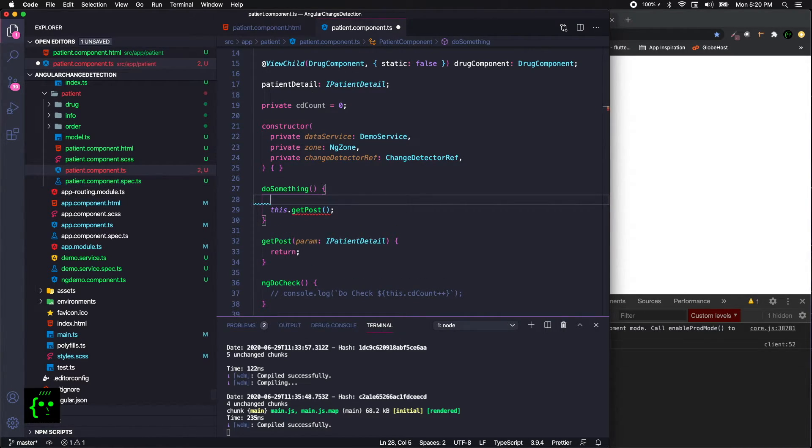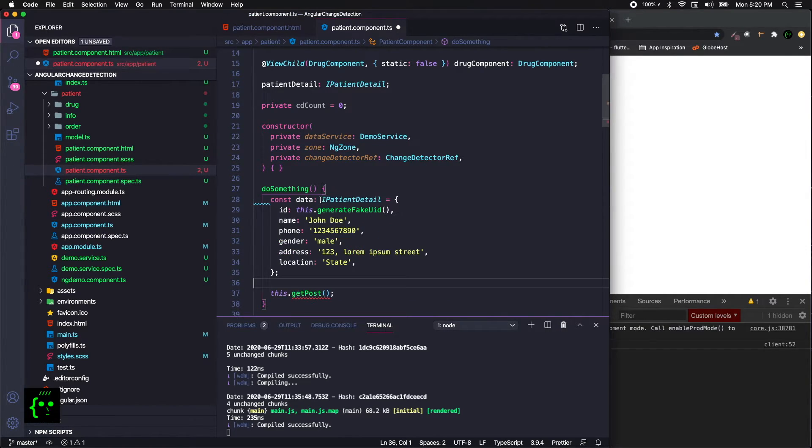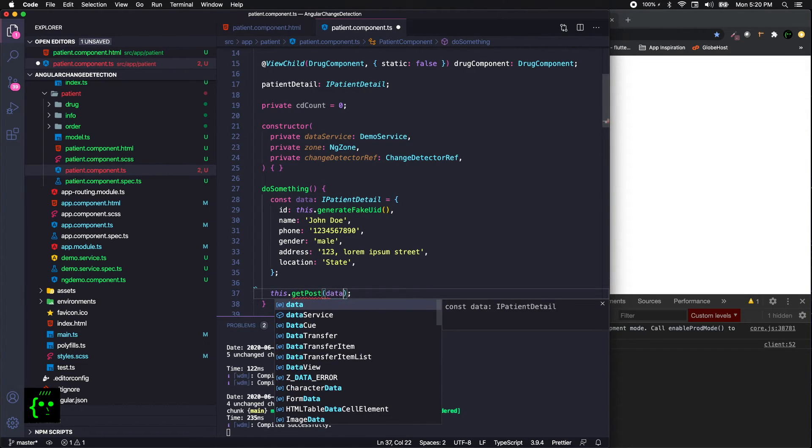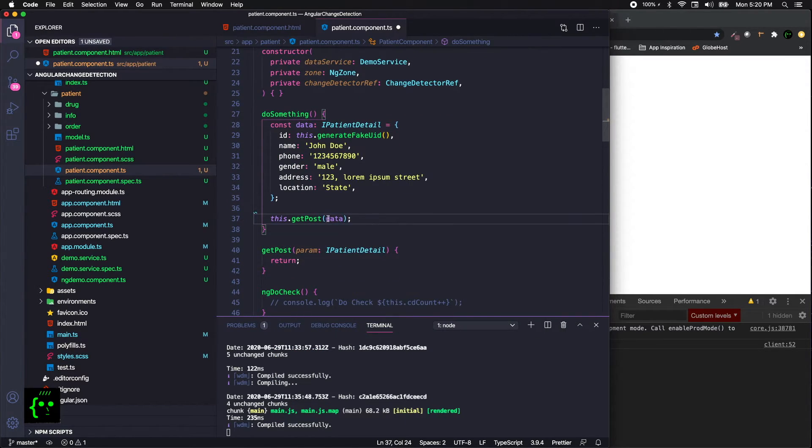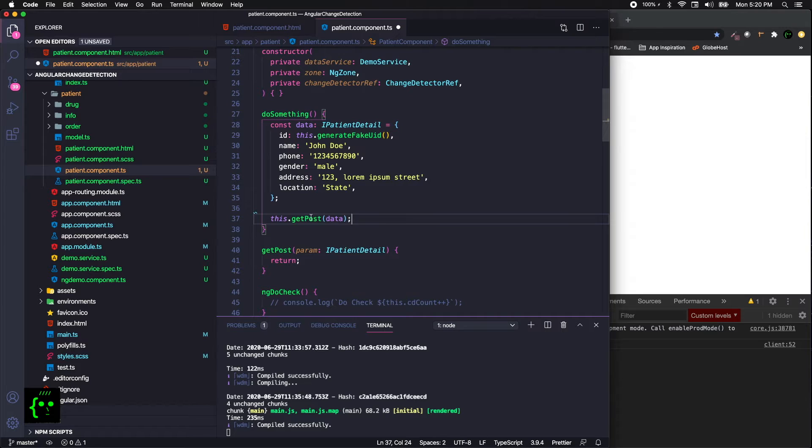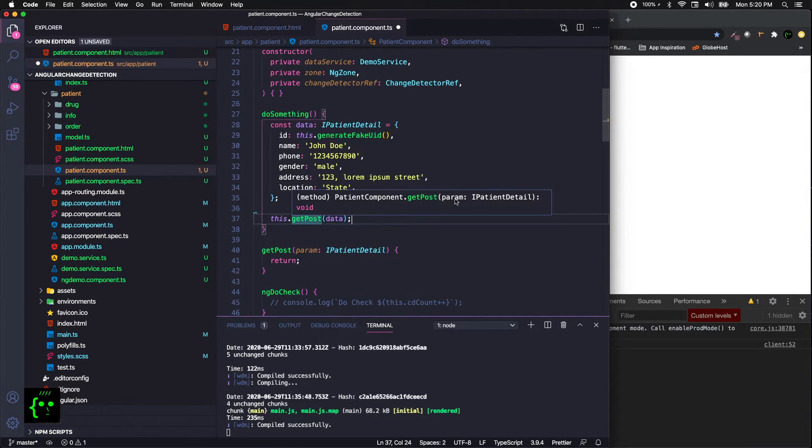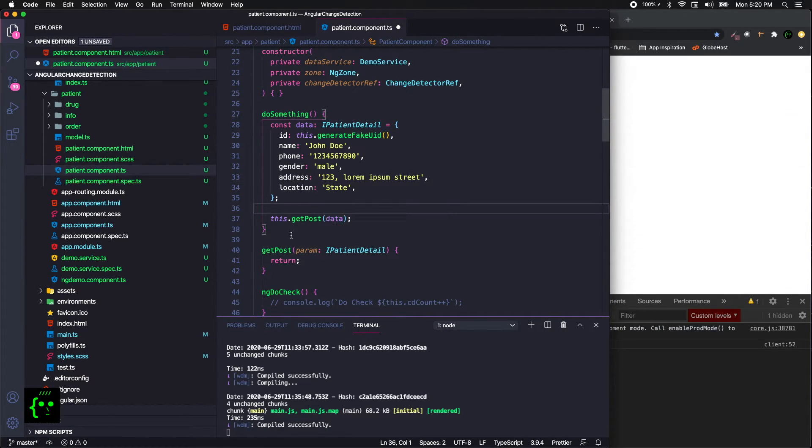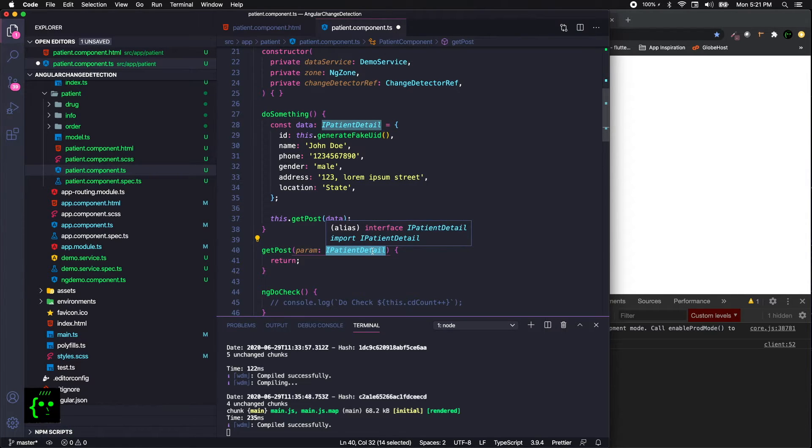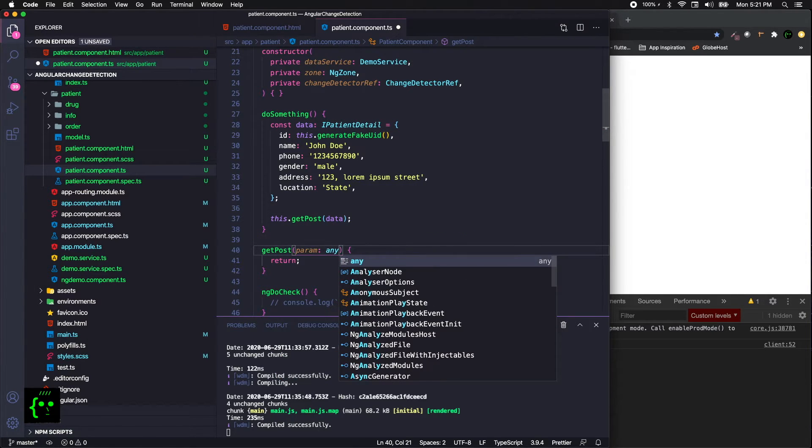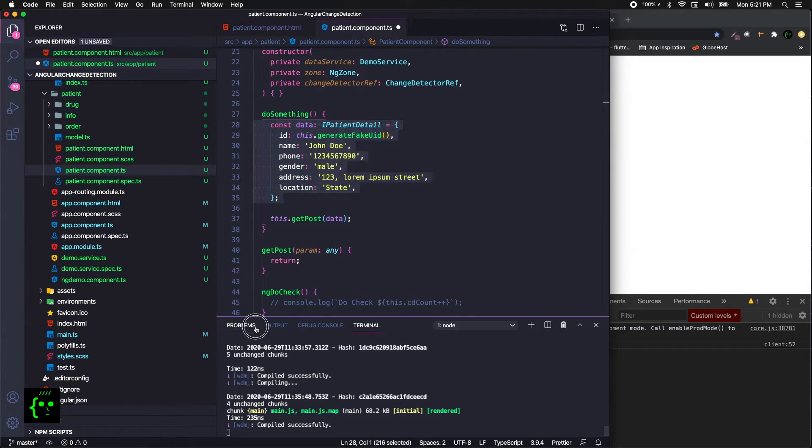Let's have that IPatientDetail info here, and let's pass that data and see. You won't get any error at all, because Visual Studio code compares the types between the getPost definition and the calling method, and everything matches properly. So there aren't any issues. If you're not going to define any types, this will work fine. Angular doesn't complain about anything.